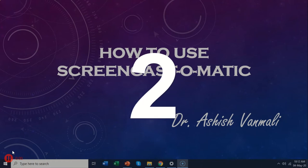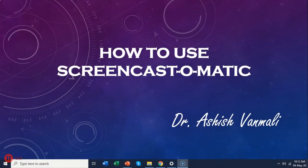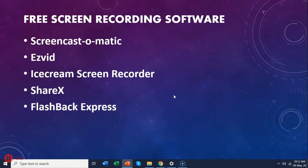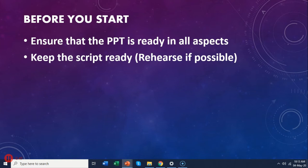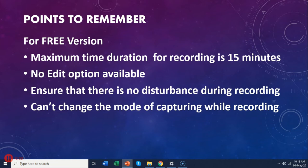Hello everyone, this is Dr. Ashish demonstrating how to use Screencast-O-Matic. Go to the next slide. This is the free recording software list. Now when you do this recording, whenever you move your pointer, that pointer will get highlighted when you see your recorded video. So go slide by slide and record the audio. Before you actually start, ensure that the PPT is ready in all aspects, and also keep your script ready for what you want to say for each slide. Practice it yourself so that when you record you will be absolutely correct.